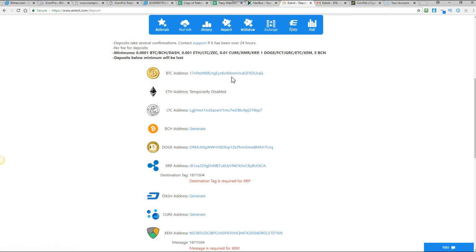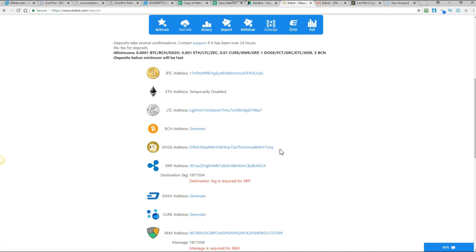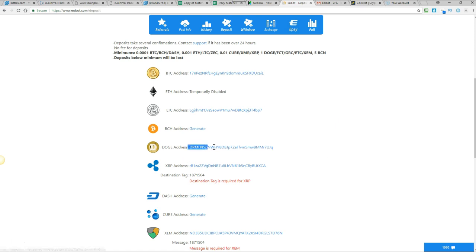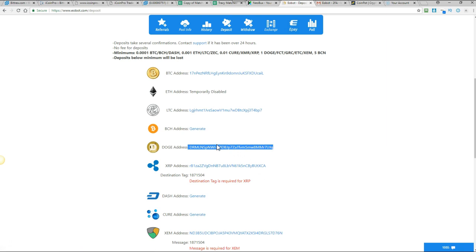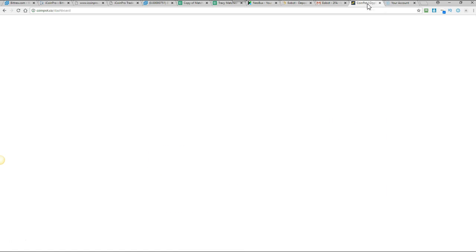And then you can actually generate a wallet address for any coin that they have. I've already done mine but you would just click on generate and it will come up with the coin. And then to put your coins from coin pot into eobot you'd simply just need to copy the wallet address for whichever coin. If you're going to do this I'll use this as an example for doge. And go to your coin pot account.